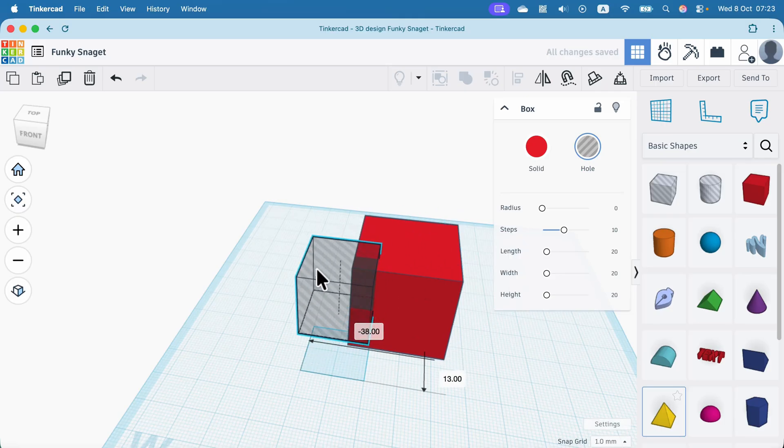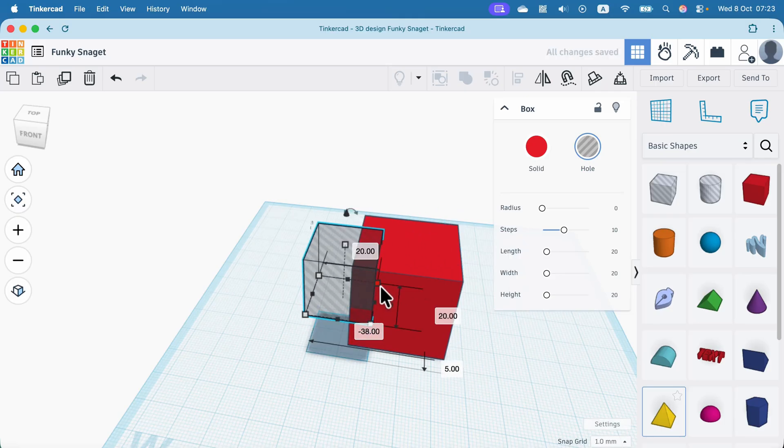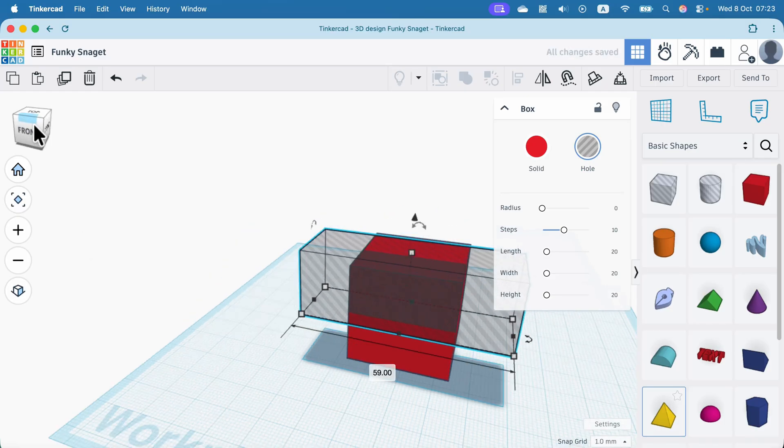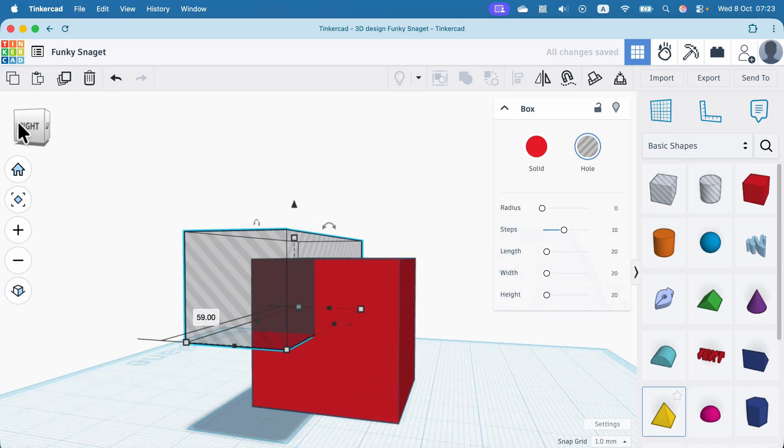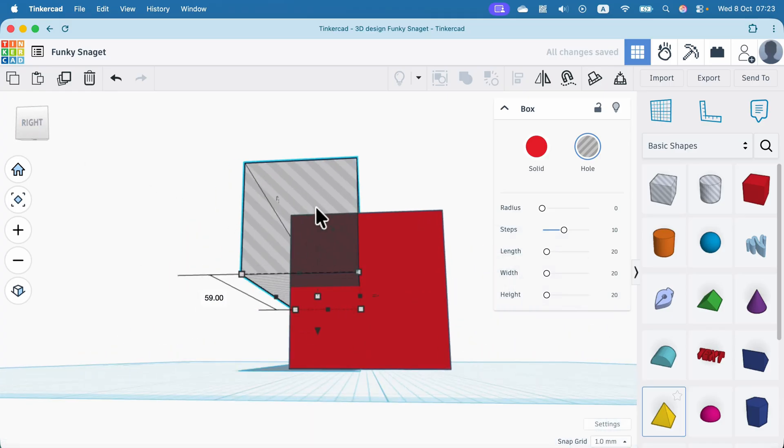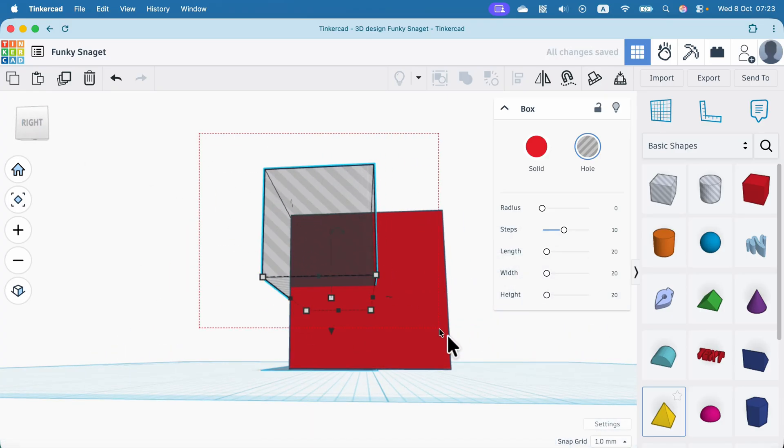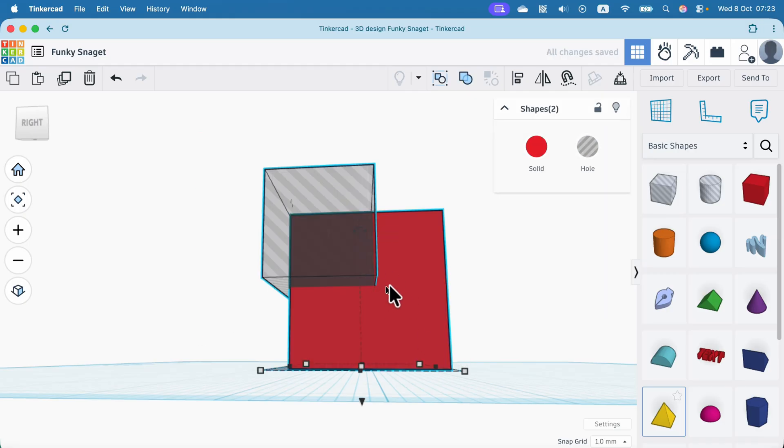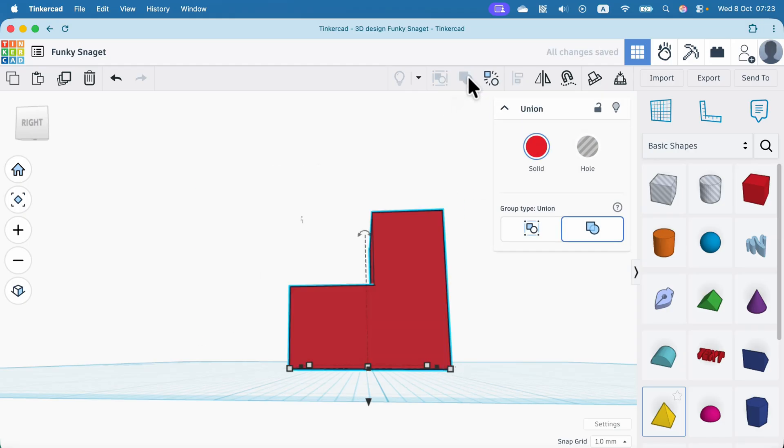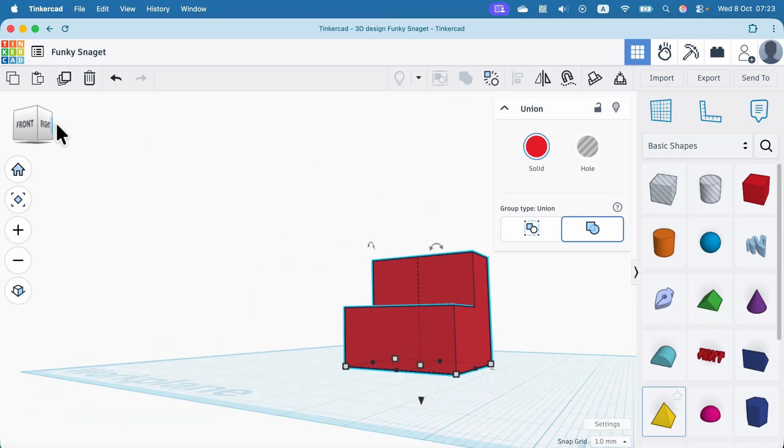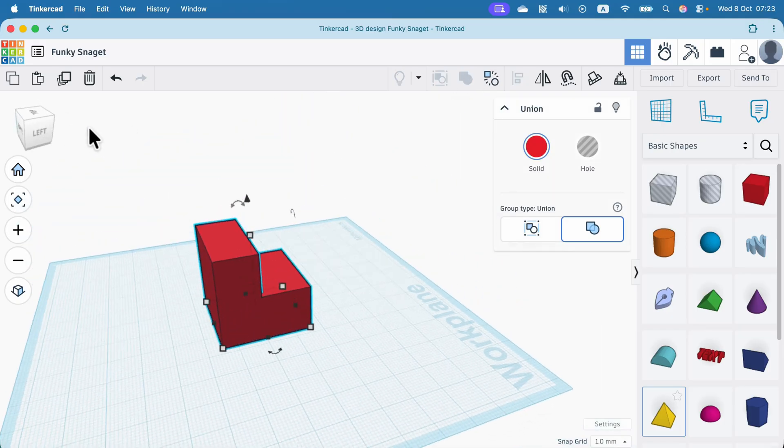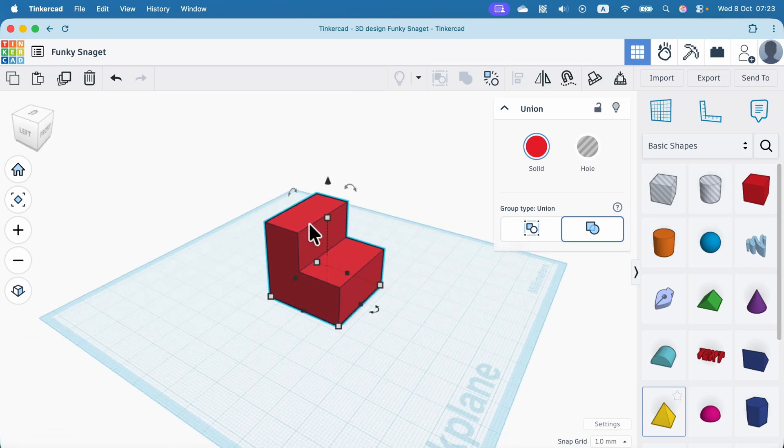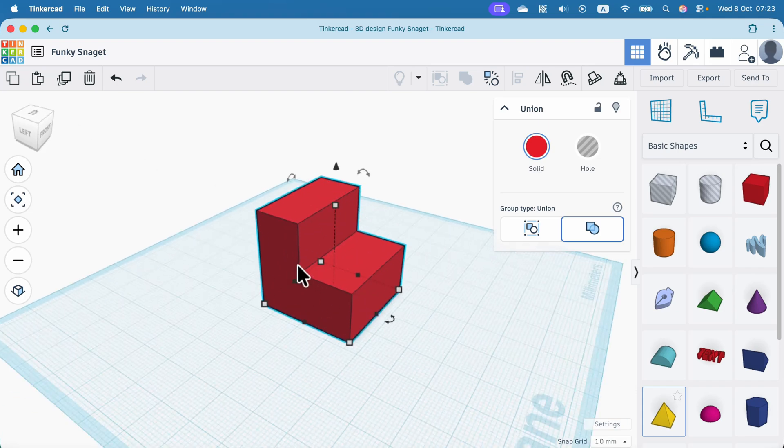And then we can use those objects to cut out certain parts of another object, like here. Then we can position them, select both, and use the grouping tool at the top. And when you group plus and minus, the operation will happen, subtraction in this case, and the part of the object is missing now.